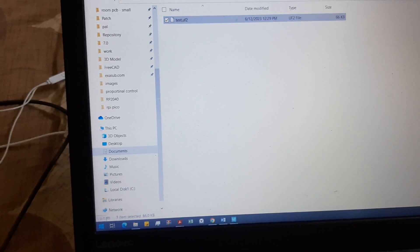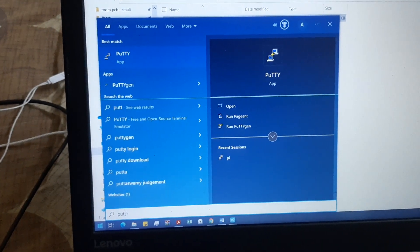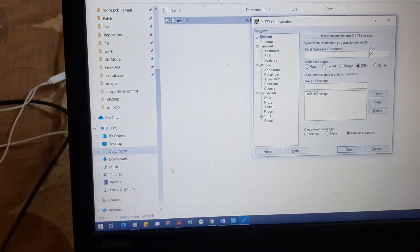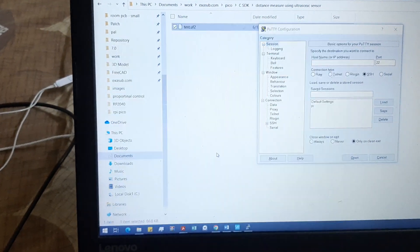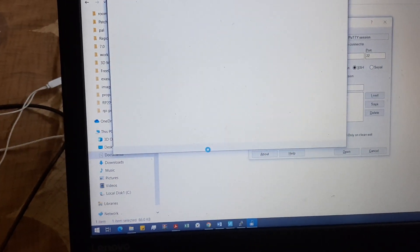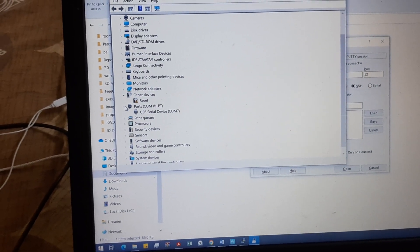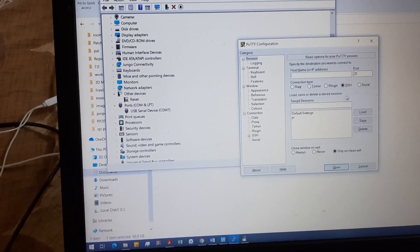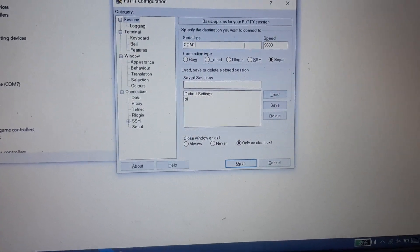The drive will disappear. Then open your serial terminal using PuTTY. You also need to open Device Manager. In Device Manager, go into Ports and you will see USB Serial Device at COM7. You need to select Serial and then COM7.